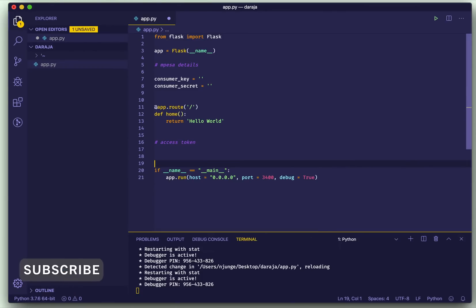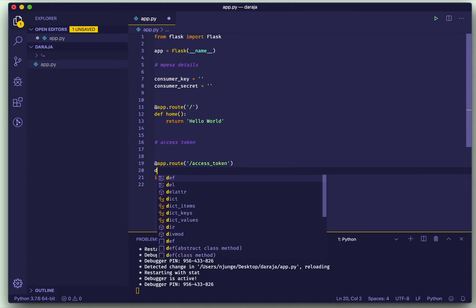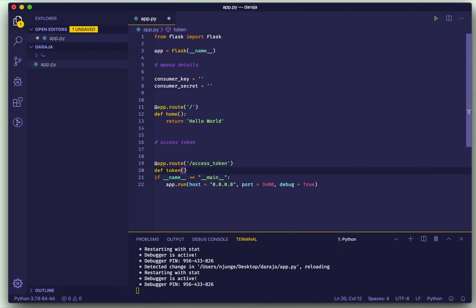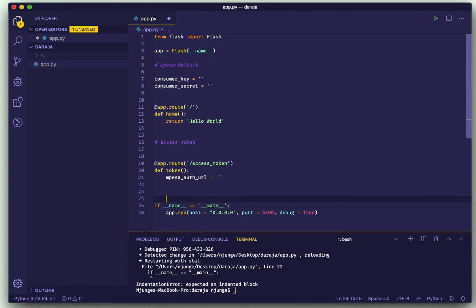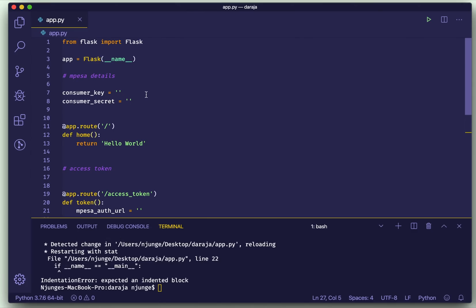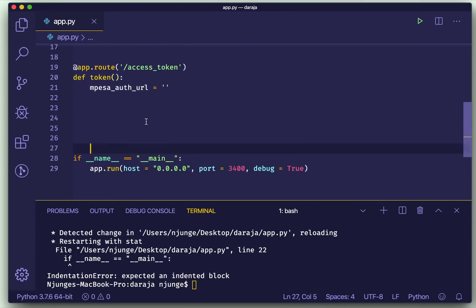I'll just copy this from my other video on my Daraja portal. If you don't know how to get them, there is a video that I've done in PHP which shows you how to get it. So our route will be access token, then I'll write a method, token.